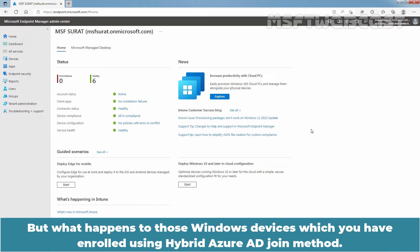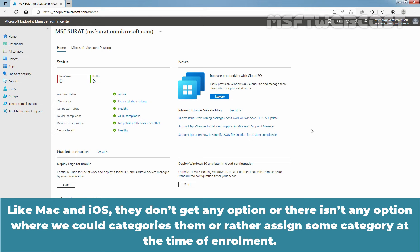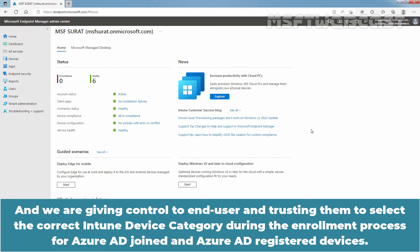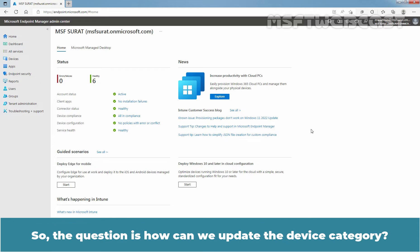But what happens to those Windows devices which you have enrolled using the hybrid Azure AD join method? Like Mac and iOS, they don't get any option where we could categorize them or assign some category at the time of enrollment. We are giving control to the end user and trusting them to select the correct Intune device category during the enrollment process for Azure AD join and Azure AD registered devices. What if users select the wrong device category during enrollment?